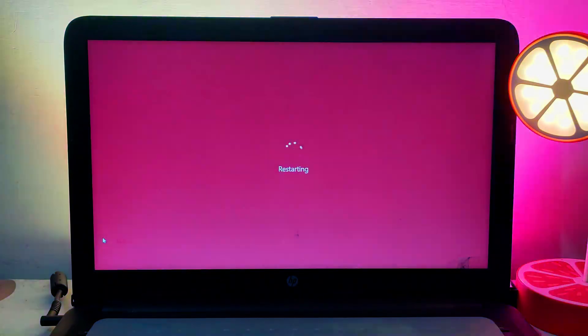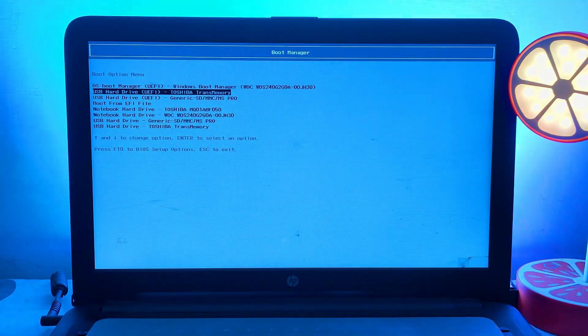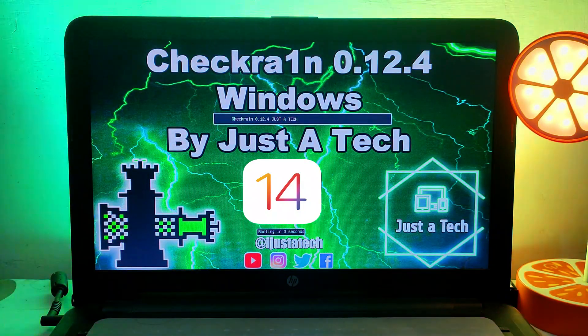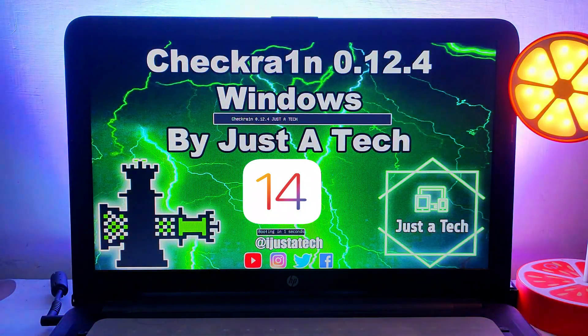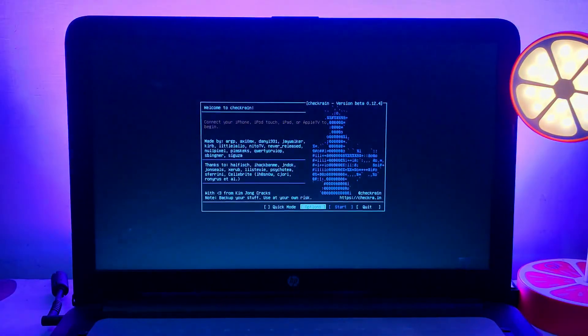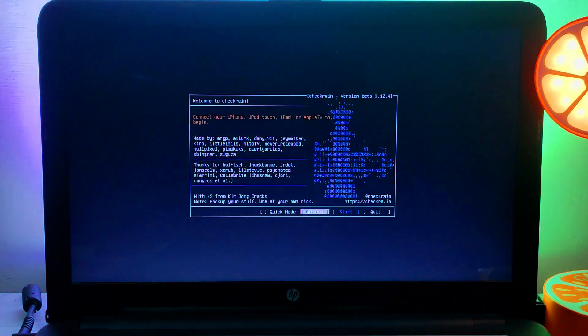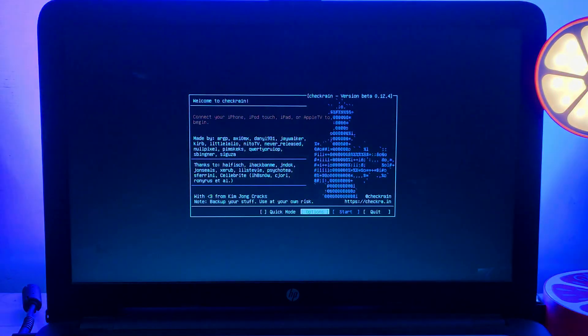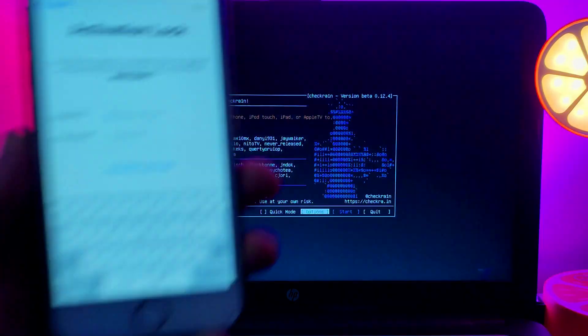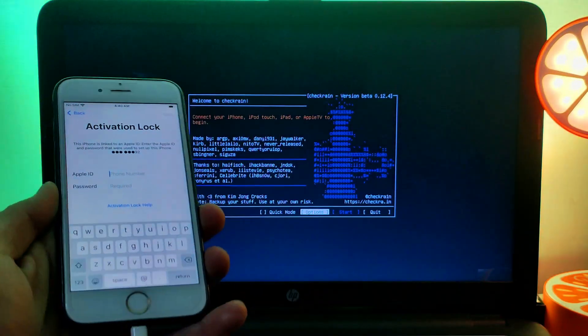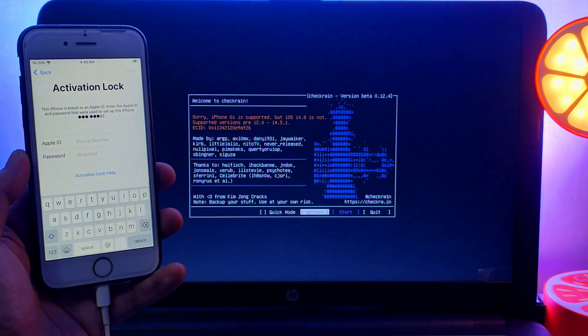It will load checkra1n 0.12.4, which is currently the latest version. Next, you need to connect your supported device. Checkra1n supports iOS 12 to 14.8.1 on iPhone 5s to iPhone X.